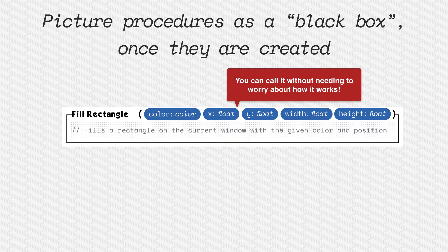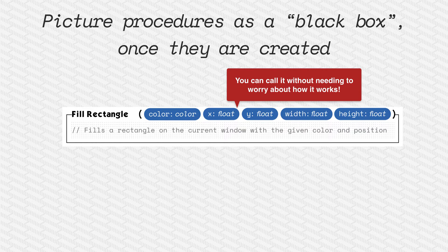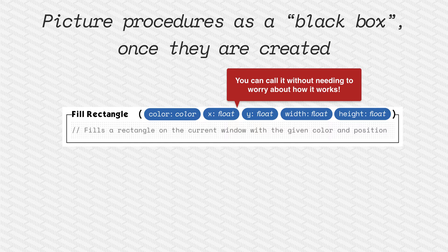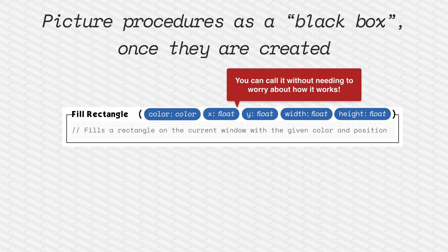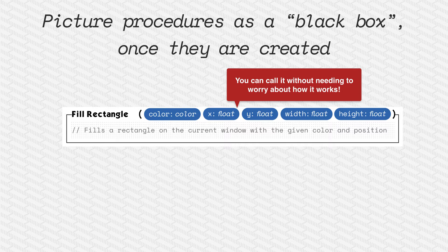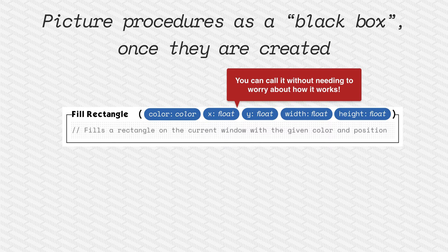When you're designing the procedure, you've got to really work out the details of how it works. But once it's designed, you can picture it as a black box. It works. You call it, it does whatever you designed it to do at that time or what somebody else designed it to do.